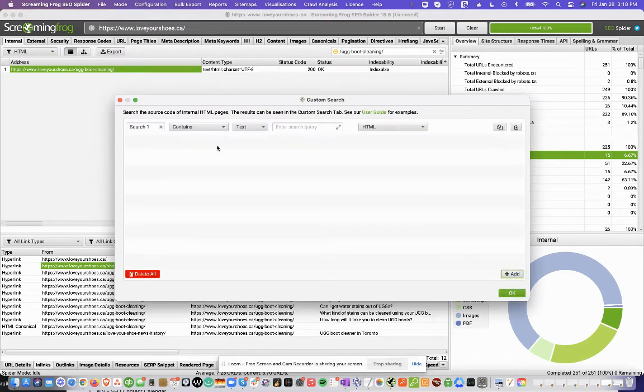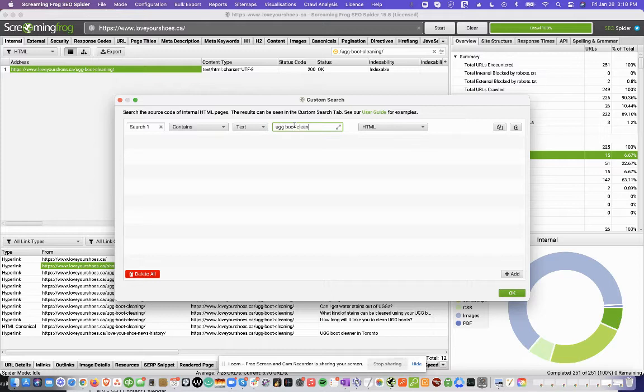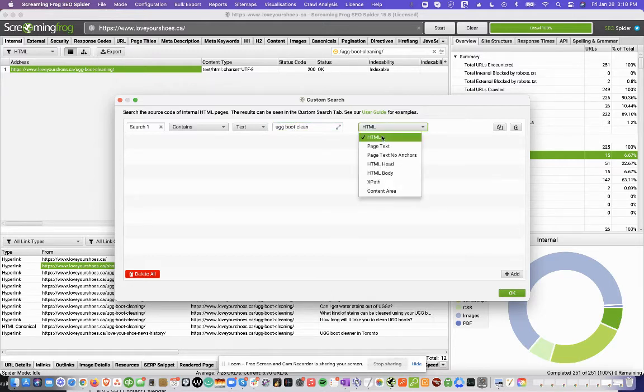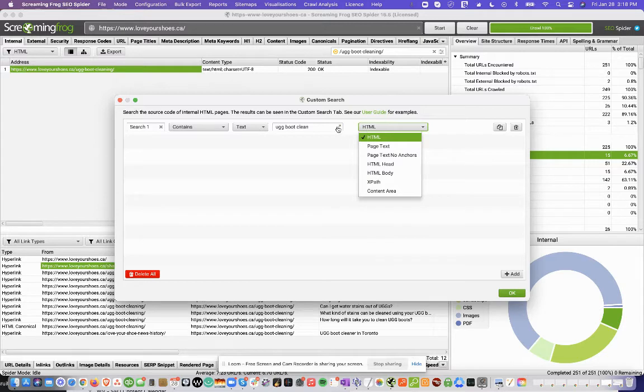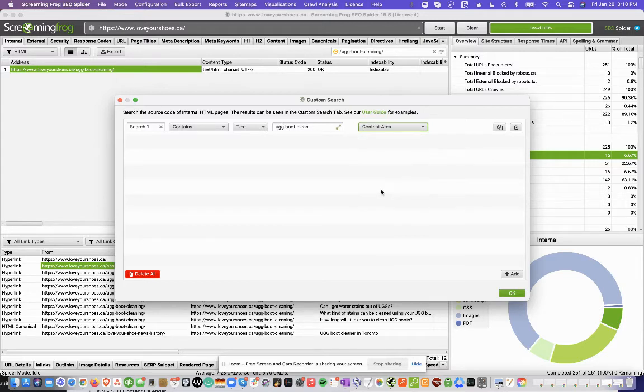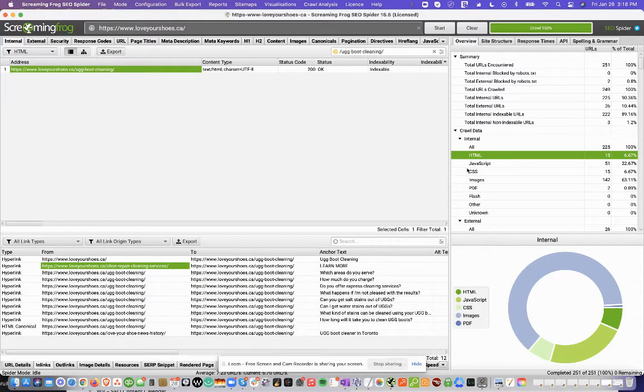And you're going to click Add here. And we're going to do Contains Text UGG boot Clean. Now here for HTML, we're going to change this because this will search the entire website, including the HTML code. This means images and whatever else has UGG boot cleaning on it. But what we want to do is click Content Area. So this will only search the content on the website. And then we'll click OK.